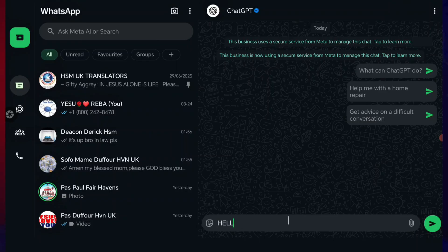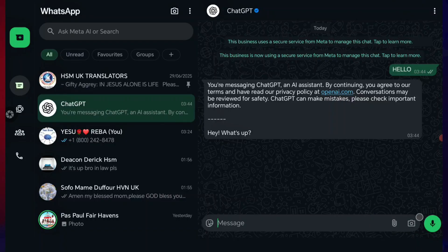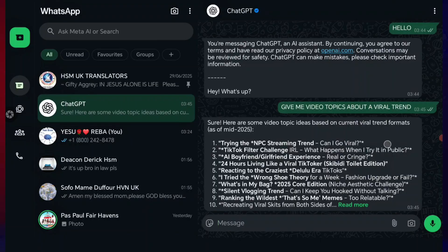Let's give an example. So you say hello, and it responds: you are messaging ChatGPT, an AI assistant. By continuing, you agree to the terms and have read the privacy policy at openai.com. Conversations may be reviewed for safety. ChatGPT can make mistakes. One thing I like about this is that you can have a clear conversation with ChatGPT on WhatsApp. You can record audio and send it to ChatGPT on WhatsApp and it will give you the response you need. I just gave ChatGPT this prompt: give me video topics about a viral trend. It said: here are some video topic ideas based on current viral trend formats as of 2025 — try the NPC trend, TikTok filter. With the official ChatGPT WhatsApp number, you can get all the information you want.